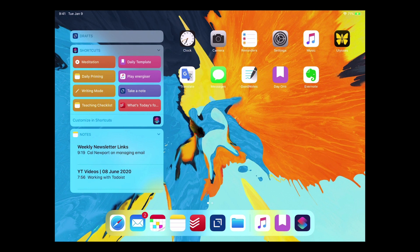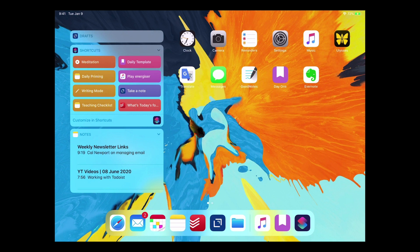So there you go. That's how I use shortcuts. That's basically how I set up the Drafts shortcut as I showed you today and these are the ones that I use on a regular basis. I hope you got some value from this.